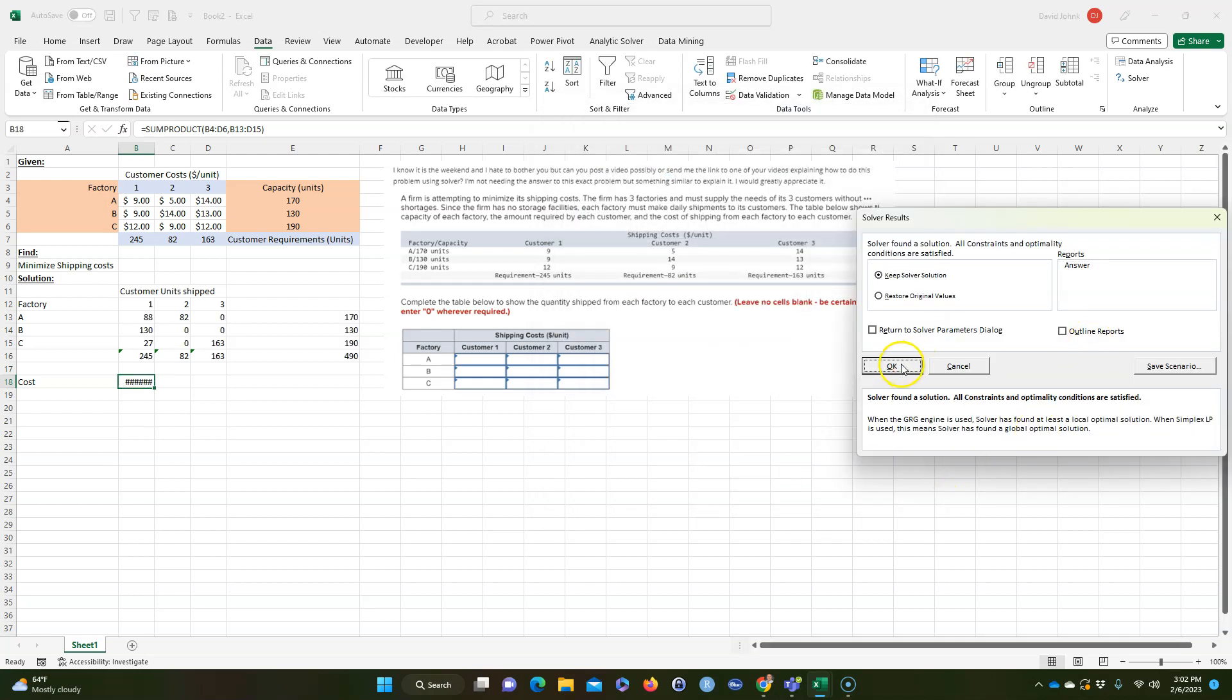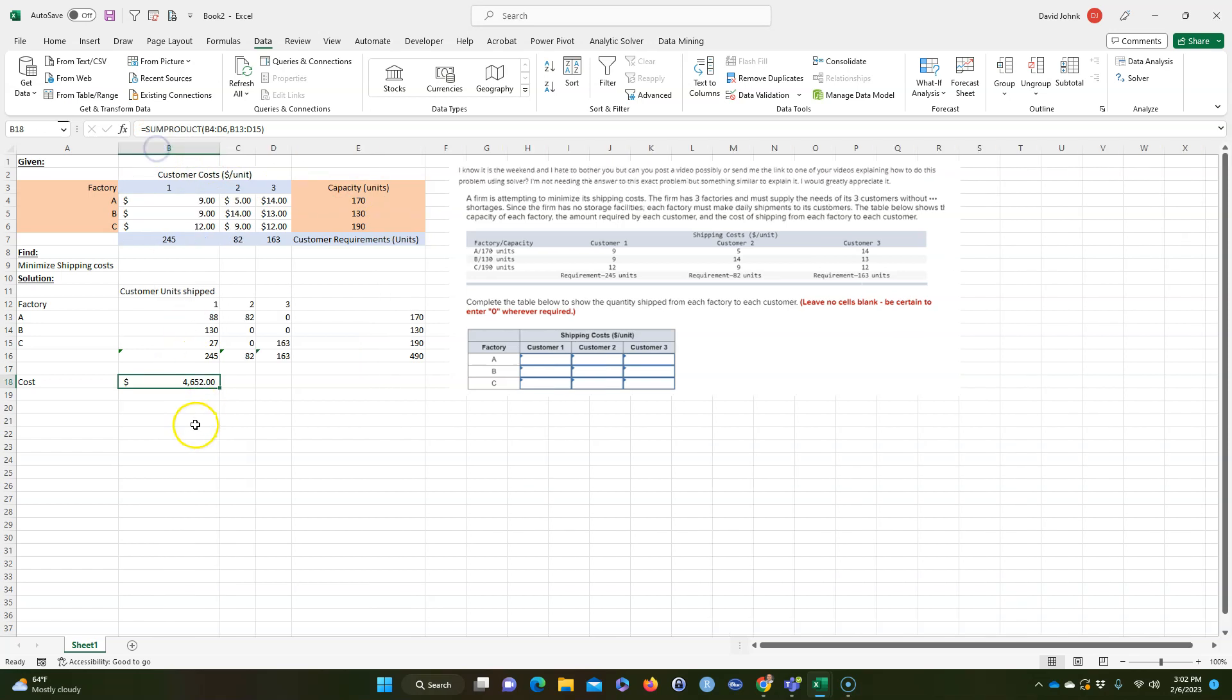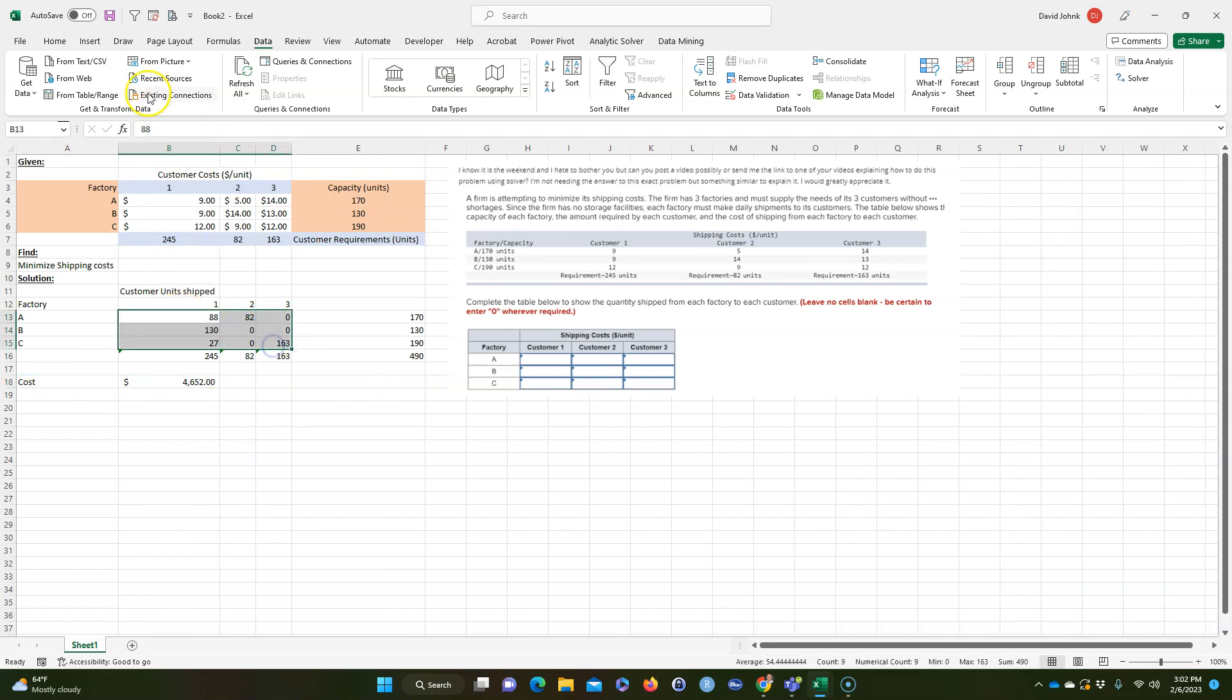And accept my solution, and it says this is my minimum cost and these are the units I should ship.